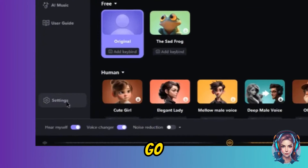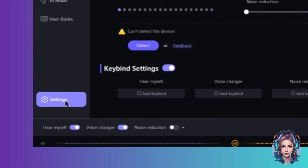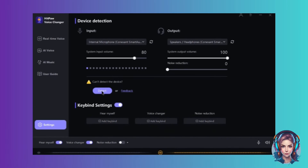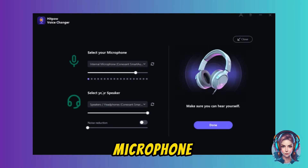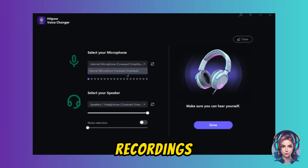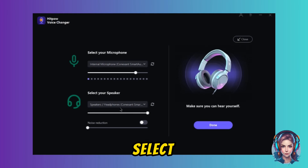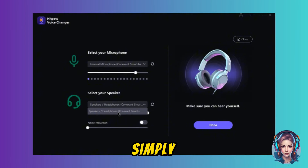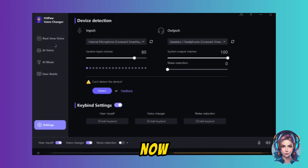First of all, go to Settings and click on Detect, and it will automatically detect your microphone. Now select your microphone — whatever microphone you are using for recordings — and then select your speaker. Once selected, simply click on Done.